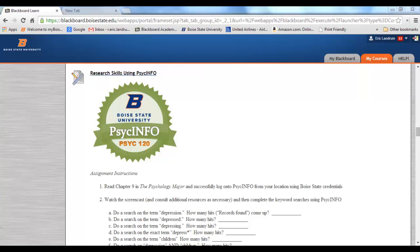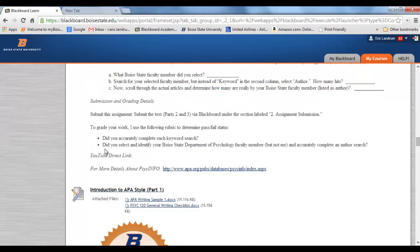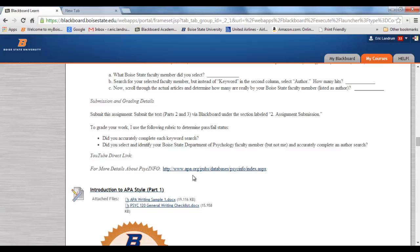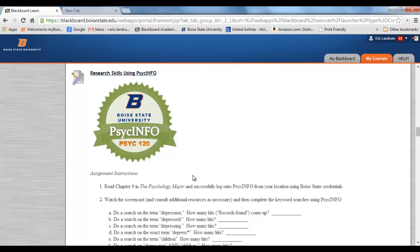So what do you need to do for this? It's the same kind of format as before — you can see the assignment instructions, the submission and grading details, and eventually a YouTube link to this screencast. I've also provided an additional resource if you want more details about PsychInfo, how the database is created, the publisher — the American Psychological Association — and so forth. During this screencast, we're going to pop into PsychInfo to actually demonstrate some of these skills.